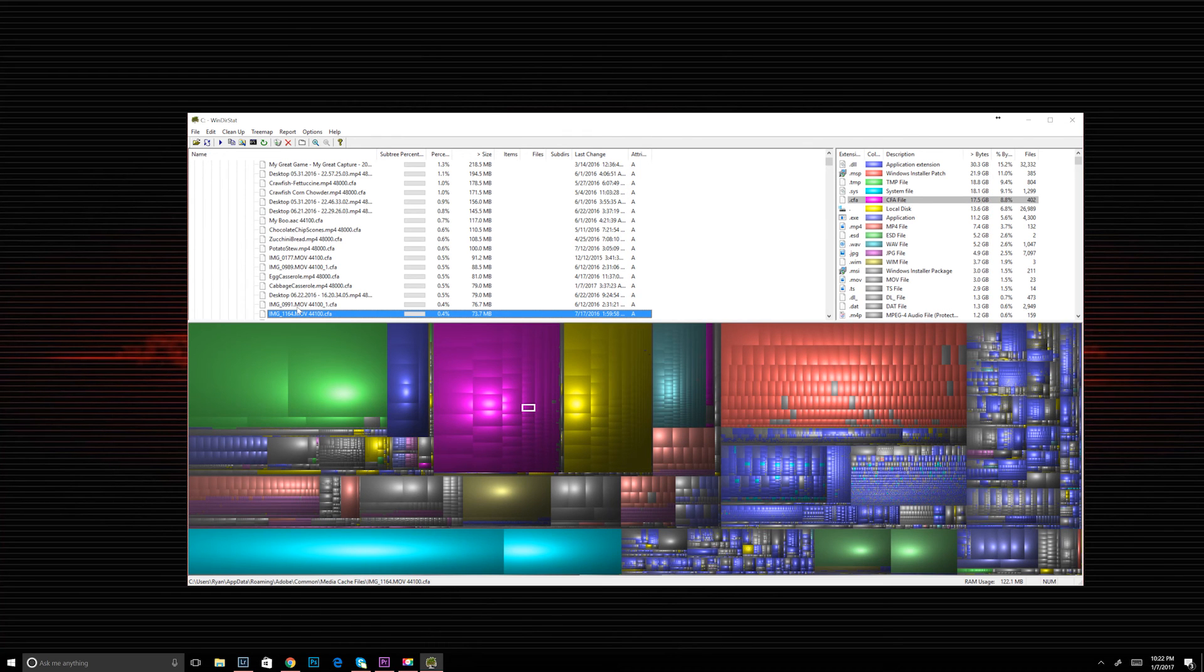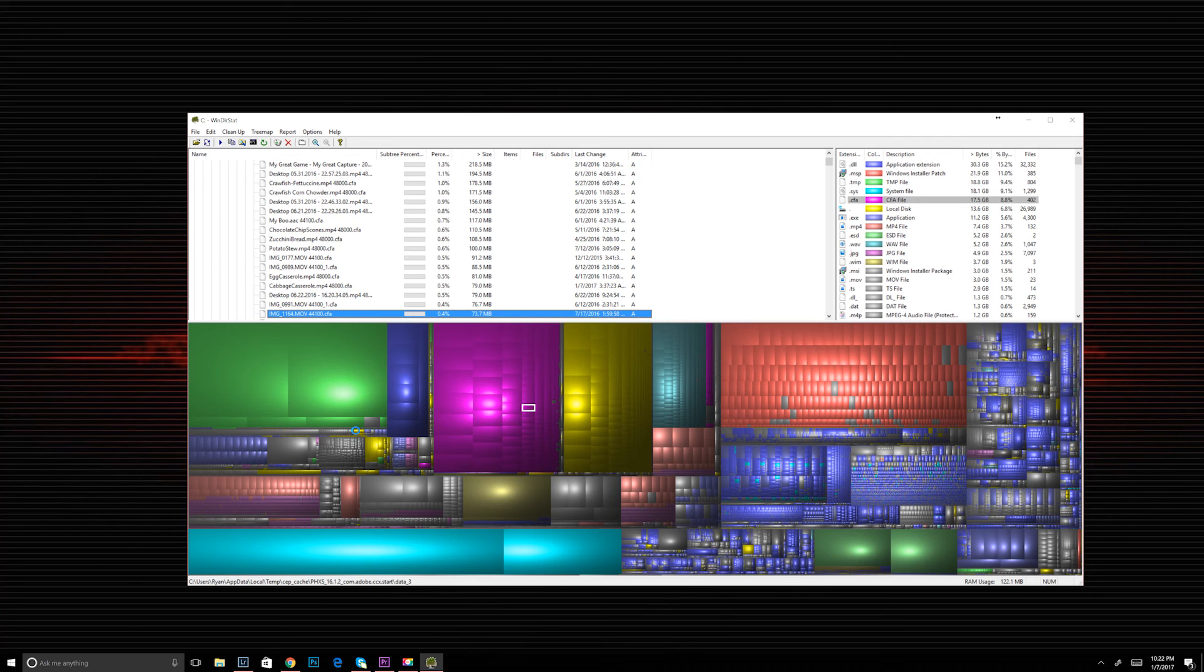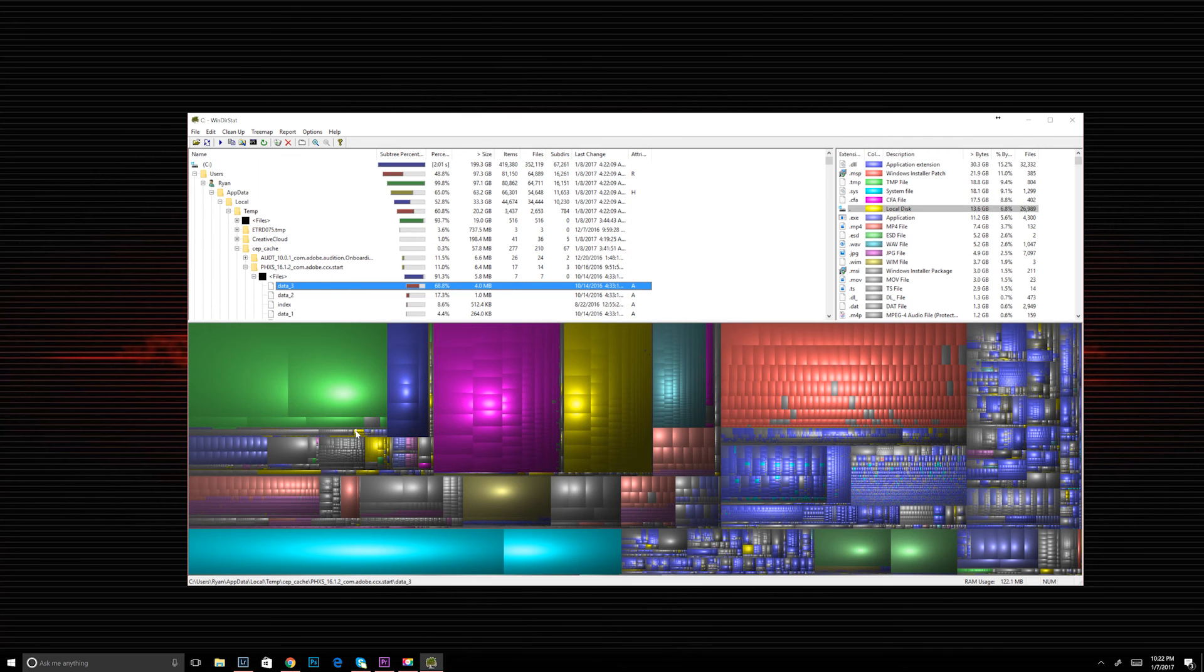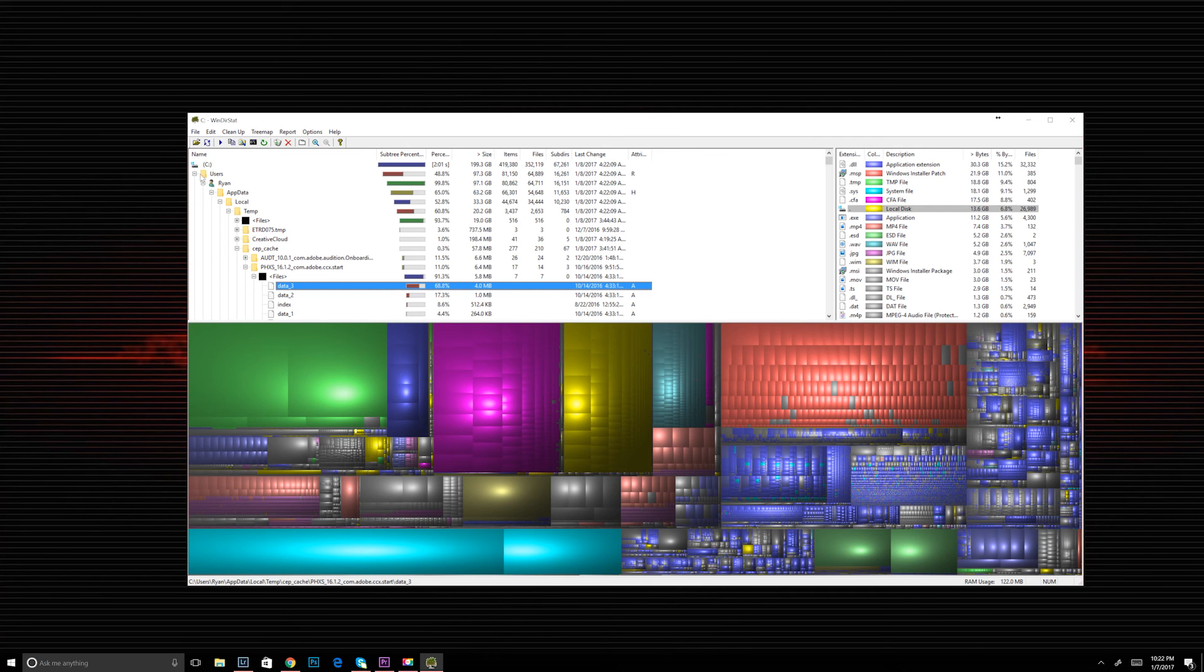and then how many total bytes used, the percent of the disk those bytes take up, and the amount of files that are those. So for instance, for me, I have DLLs, JPEGs, temp files, things like that.